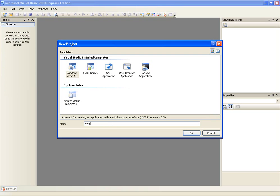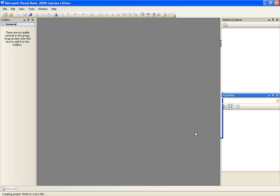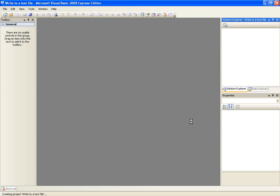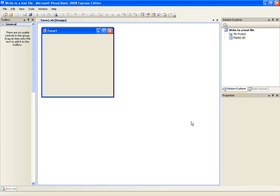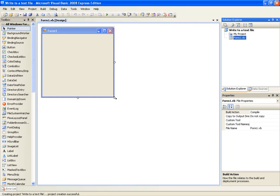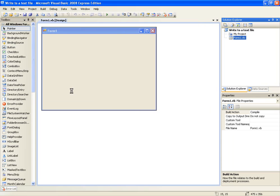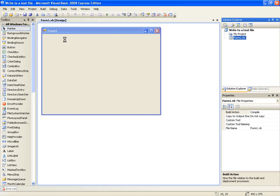Call it write to a text file. OK. And we're going to be using the stream writer today. We used the stream reader in the previous tutorial. OK so let's let this load up.